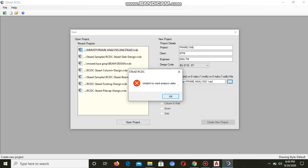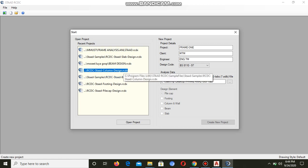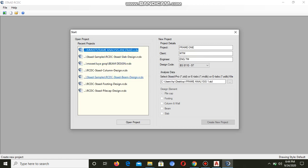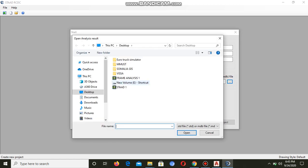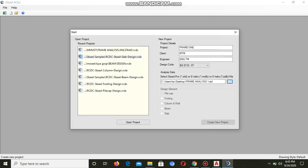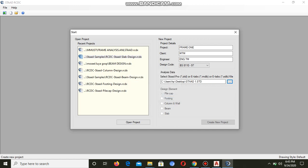You open, and you see it tells you it's unable to read the analysis data. So what you have to do now is go back and check whether there is analysis data or not.